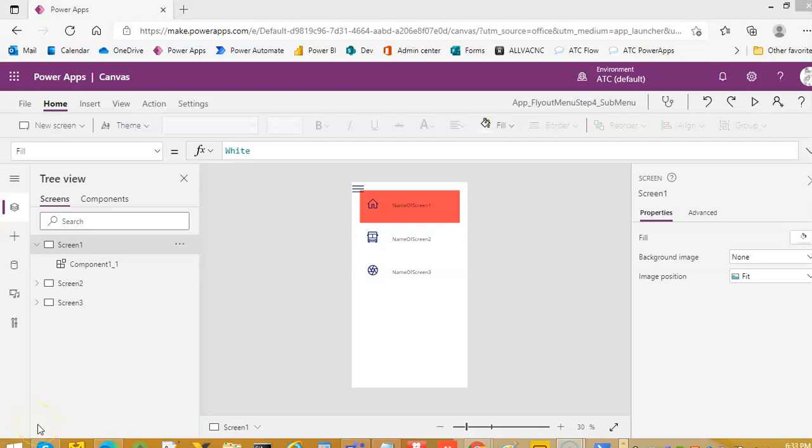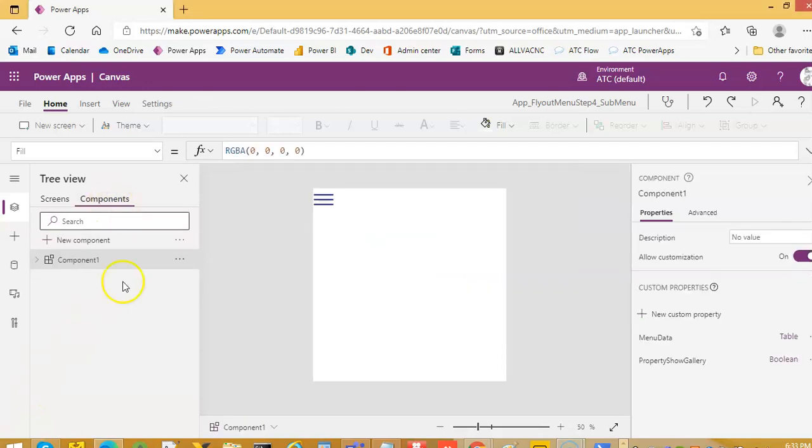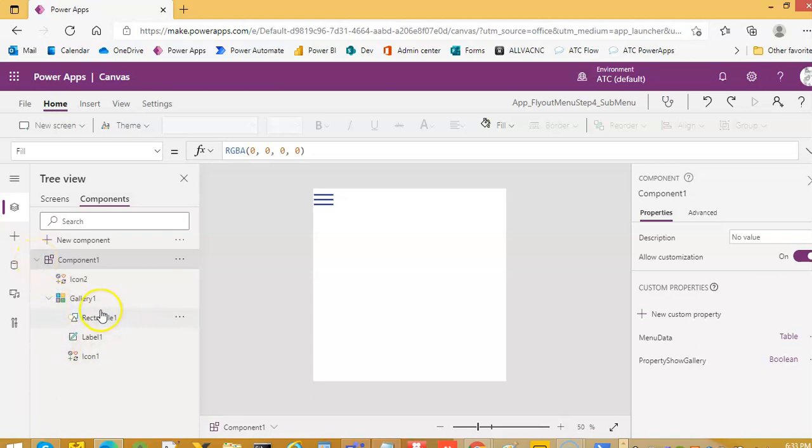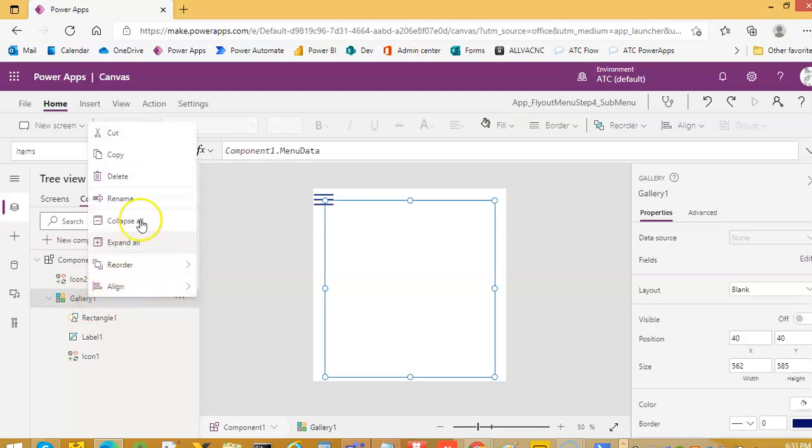This video is the continuation of the flyout menu. We will add submenus, so it's like step four or the fourth video in the flyout menu. So first we will right-click the gallery and copy.